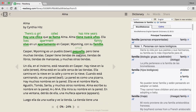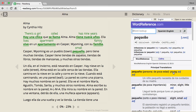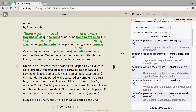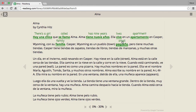If I click 'pequeño,' the sidebar shows: small, young, minor, slight. Normally I find I can just leave the sidebar closed — the inline translations above the original word are enough to understand the text, even if they aren't 100% accurate grammatically. For instance, 'has nine years' isn't how you'd say it in English, but you get the idea.